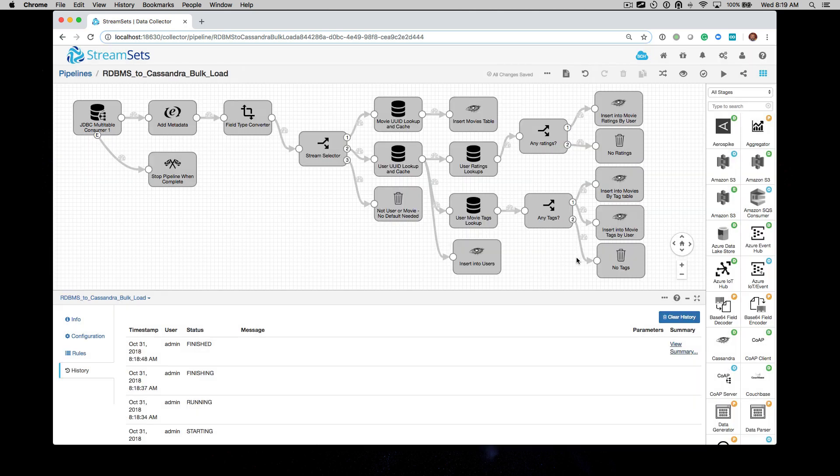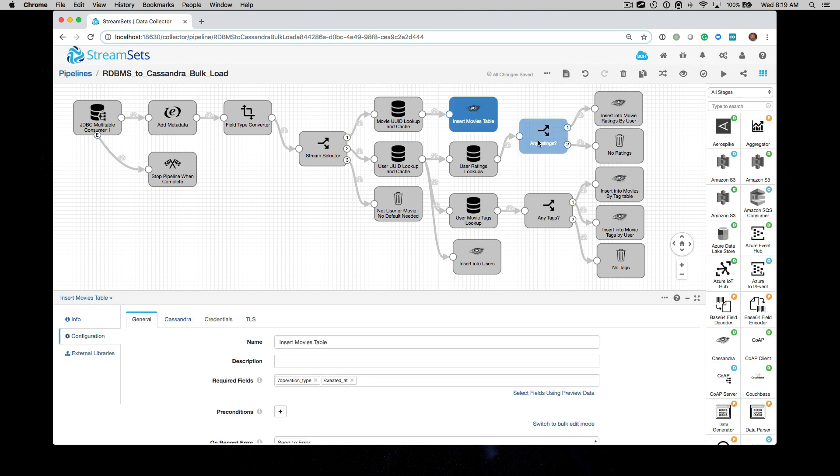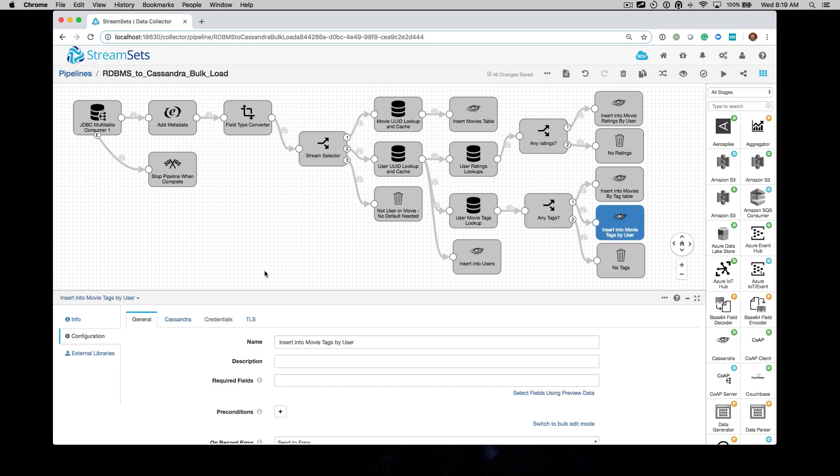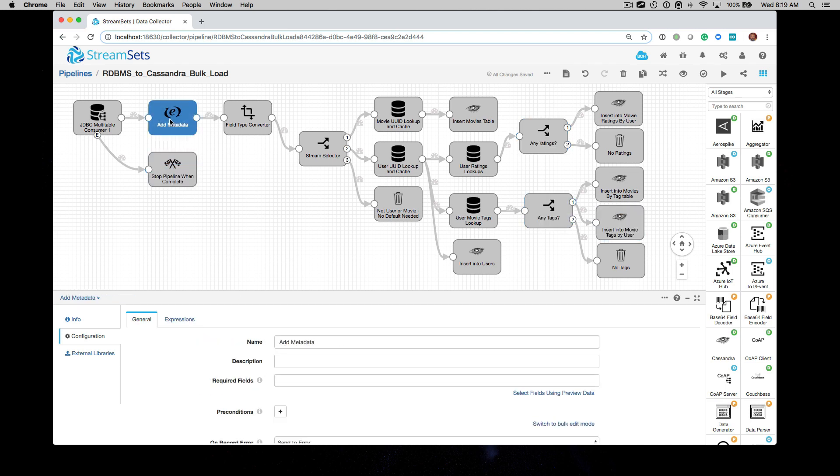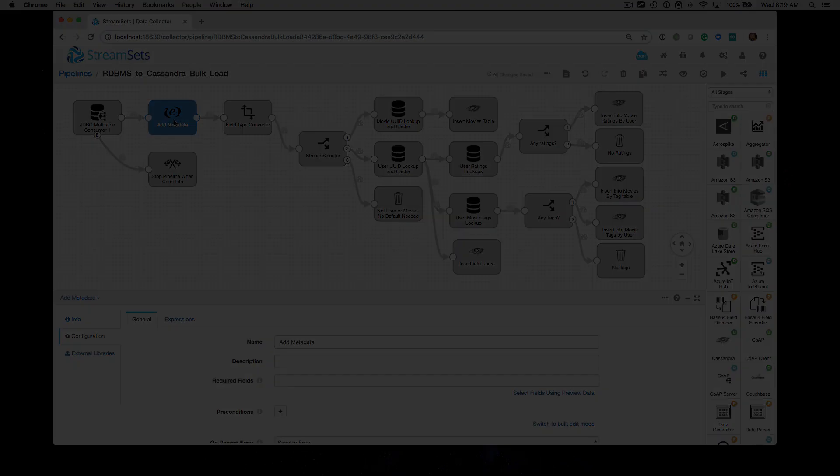So again, we just wanted to run this quickly. There's a lot of other things to cover. In the next video, we'll go through each one of these stages and talk about how we have them configured for bulk loading from a relational database to Cassandra. See you in the next video.